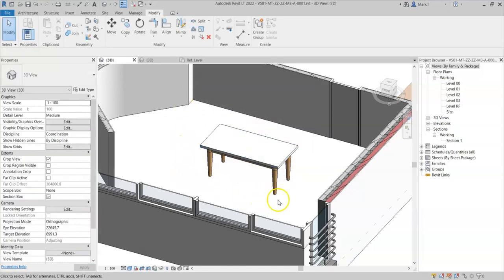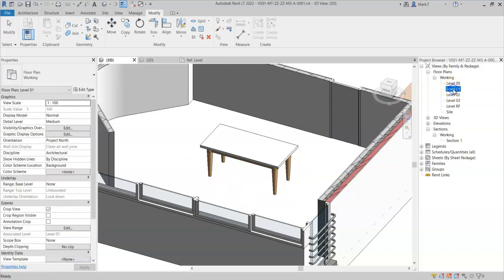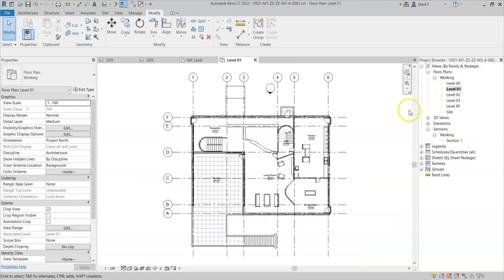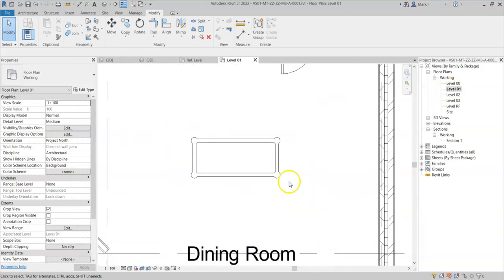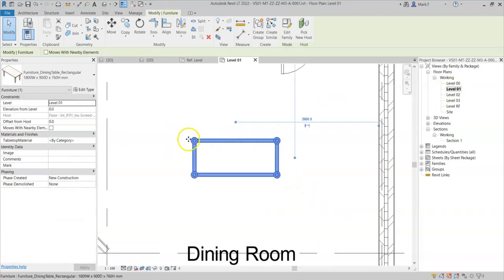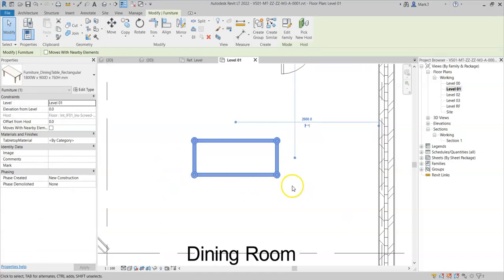Again, it is still visible in 3D, but if I go to a level one plan, I now cannot see the table top geometry in plan.